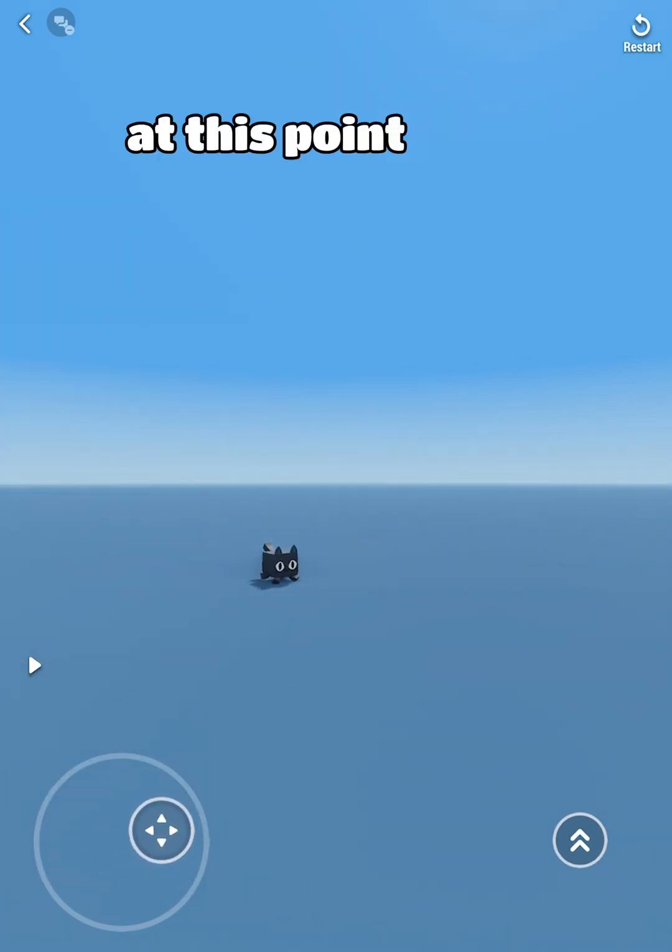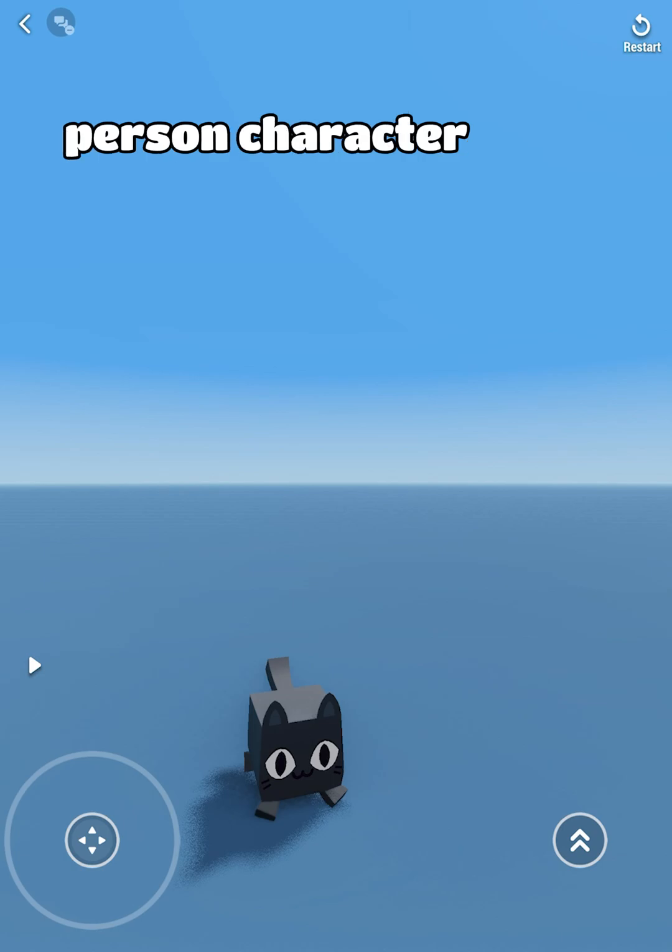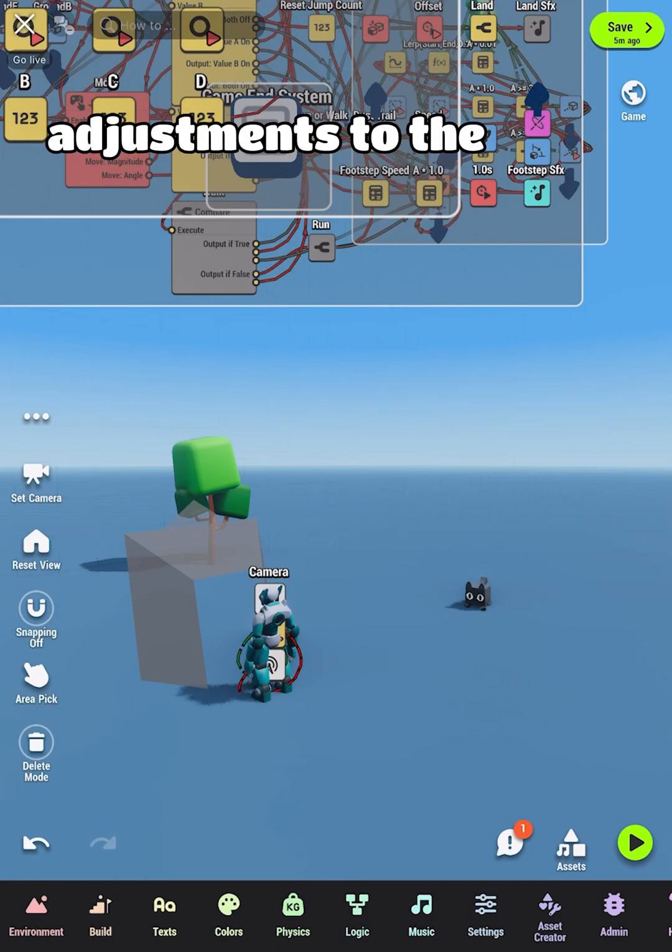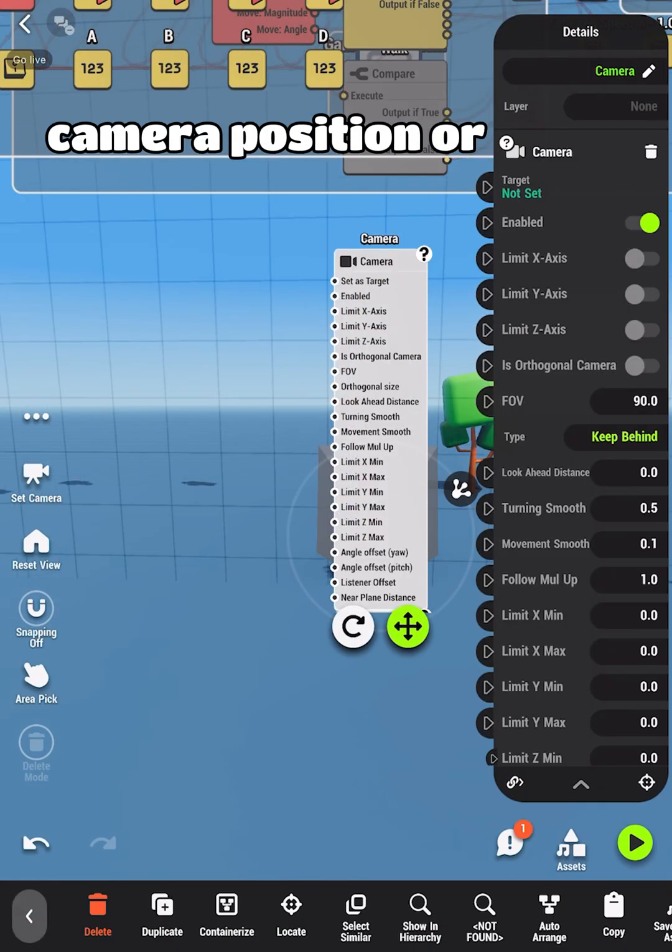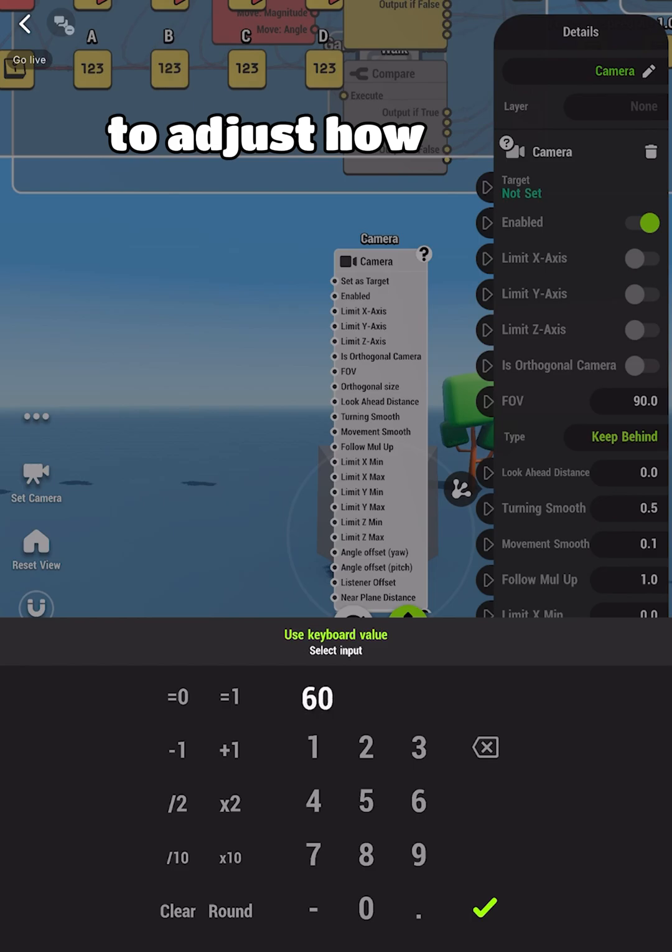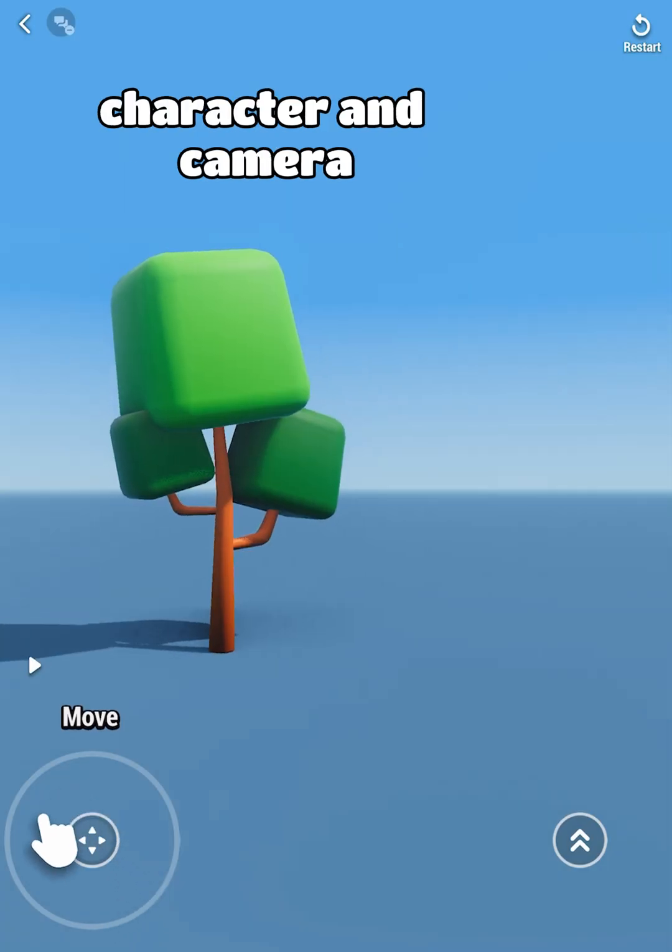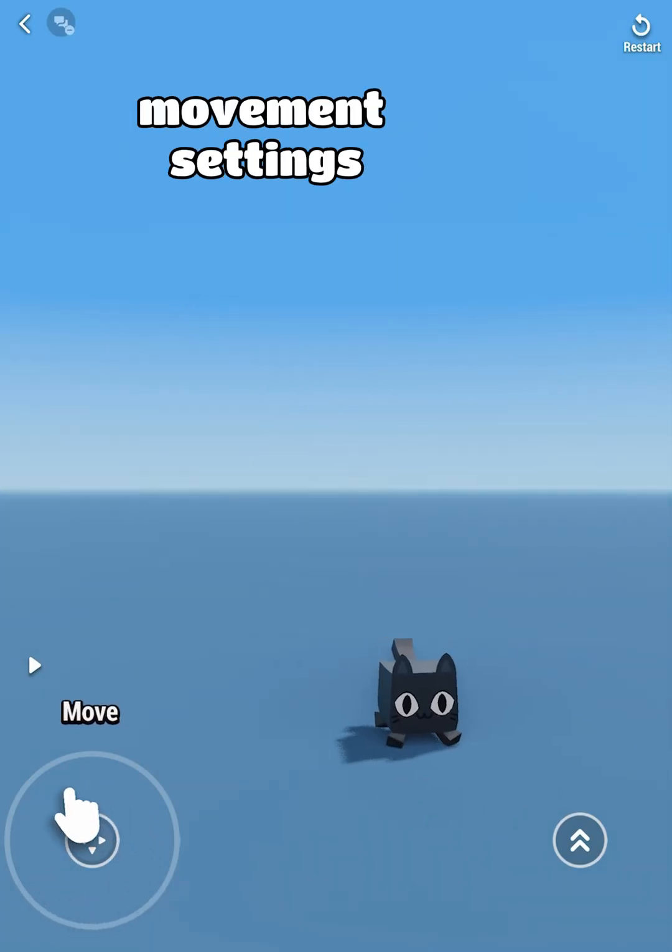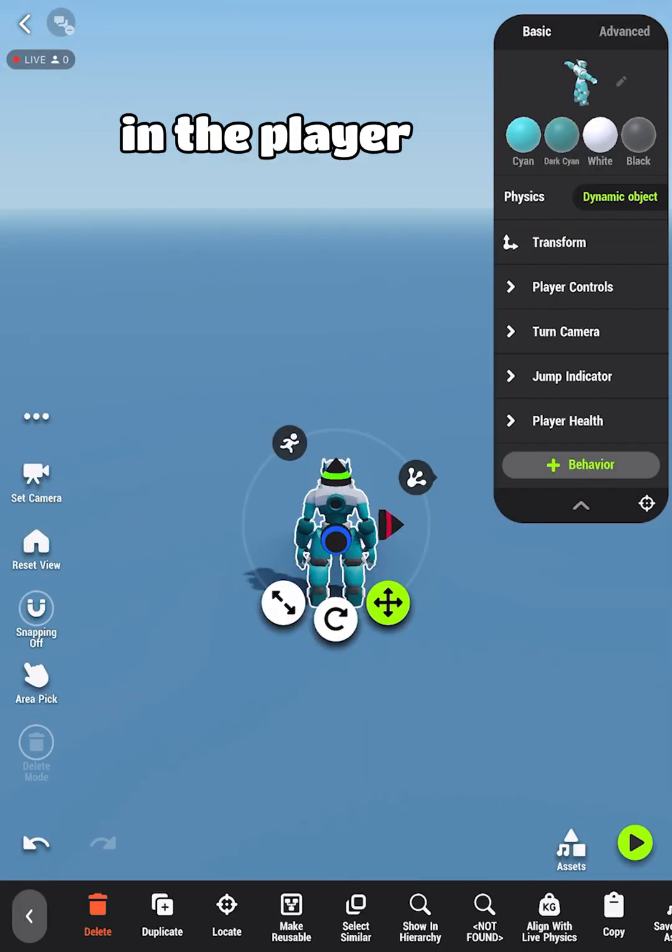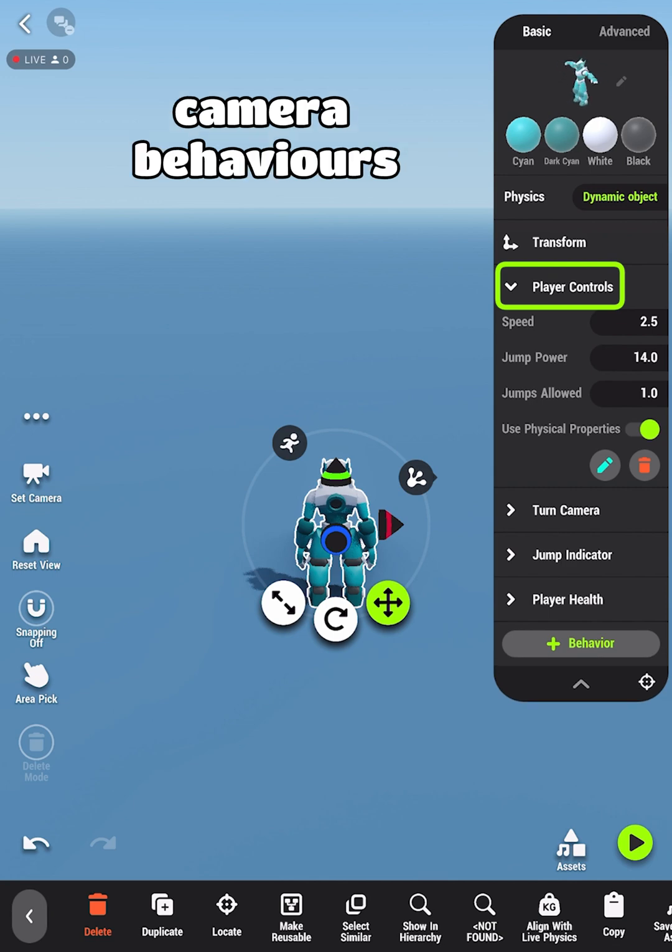At this point, you should have a working first-person character. You can make adjustments to the camera position or FOV to adjust how it looks. You can edit character and camera movement settings in the player controls and turn camera behaviors.